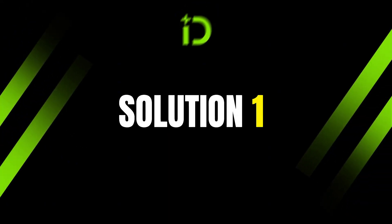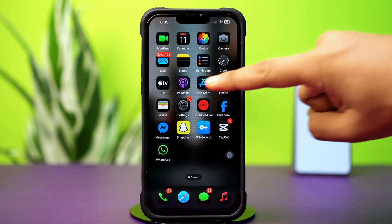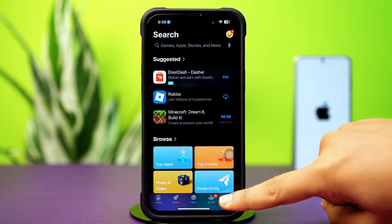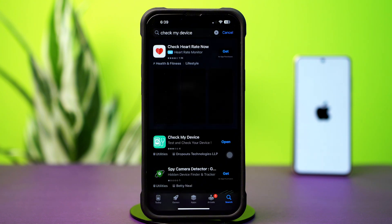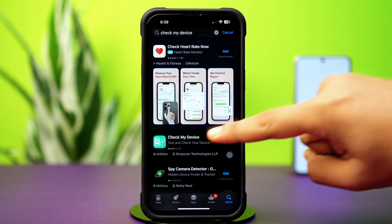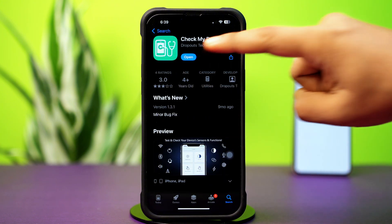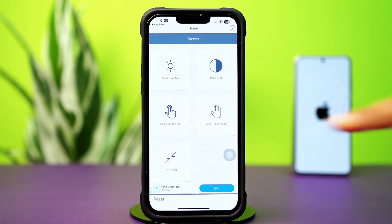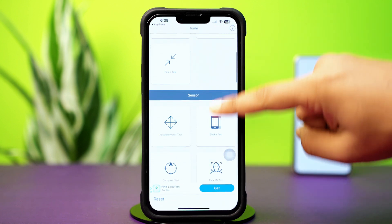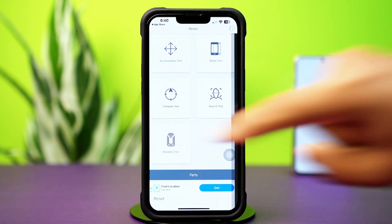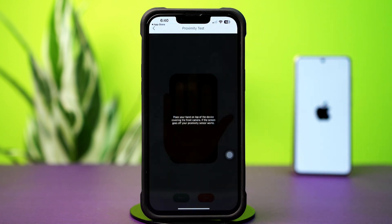Solution 1: Check Hardware Issue. Open up the App Store, tap the search icon, and type 'Check My Device' in the search box. Tap the install icon, then tap open. After that, tap allow or don't allow. Scroll down and tap proximity test. Now put your hand on the proximity sensor at the top — on the front camera.